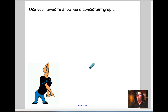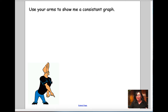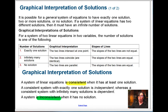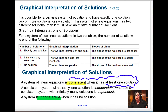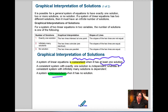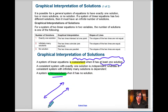Use your arms to show me what you think a consistent graph would look like. If you have a consistent graph, what you're actually looking at is a graph that has at least one solution — at least one solution. So it could have more solutions than that. If it doesn't have one solution or more, then it would be what's called inconsistent, and if it's inconsistent, then there's no solutions, meaning there's no intersection points.